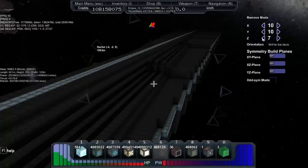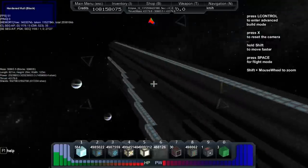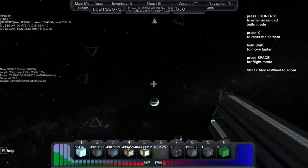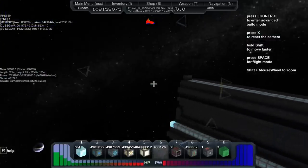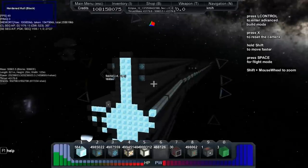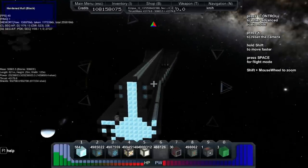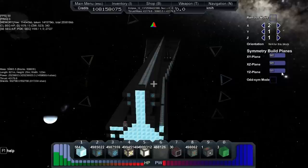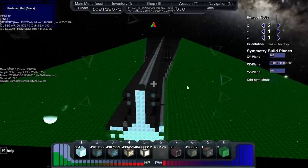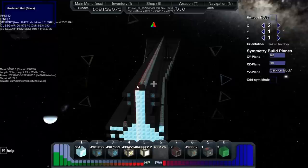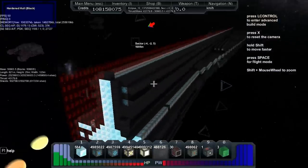Now trust me, this seriously helps when it comes to building. Not only that, you could set something called the X-Z plane. What this does is something that seriously helps builders.